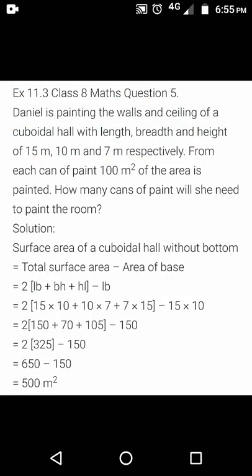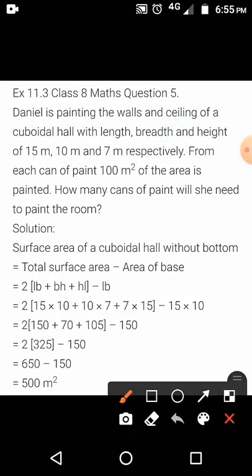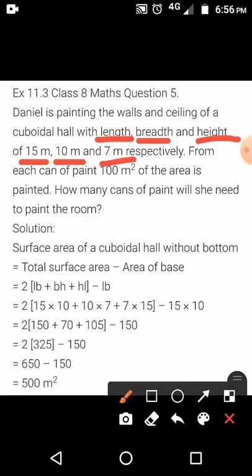Respectively means it is in order. First length is written, so this first measurement is of length. Then breadth is written, so the second measurement is of breadth. Then height is written, so the third measurement, that is 7 meter, is height.